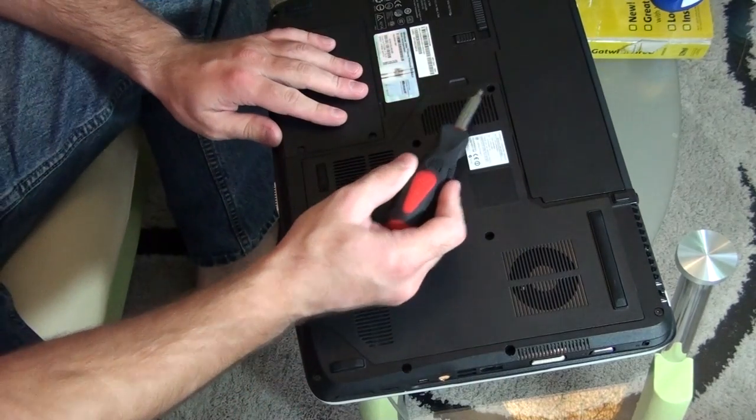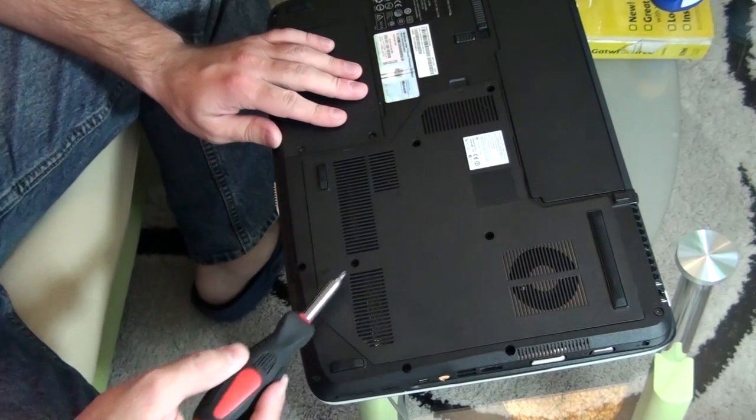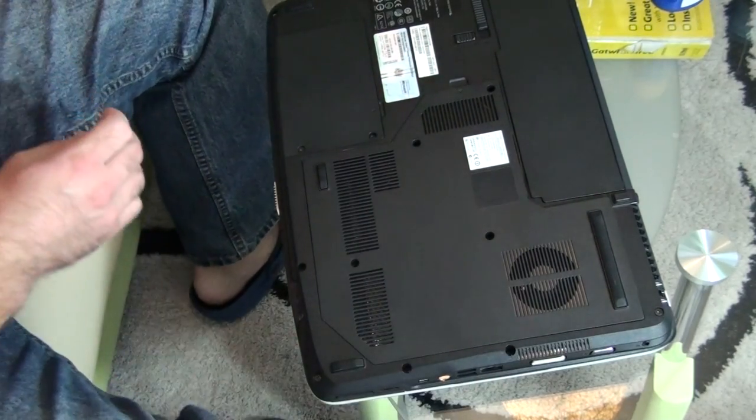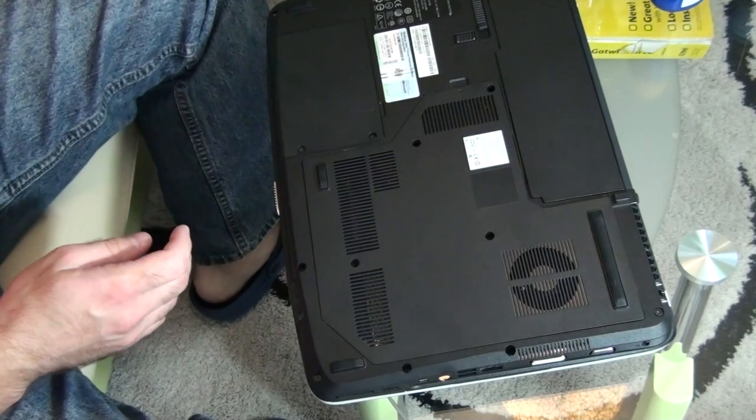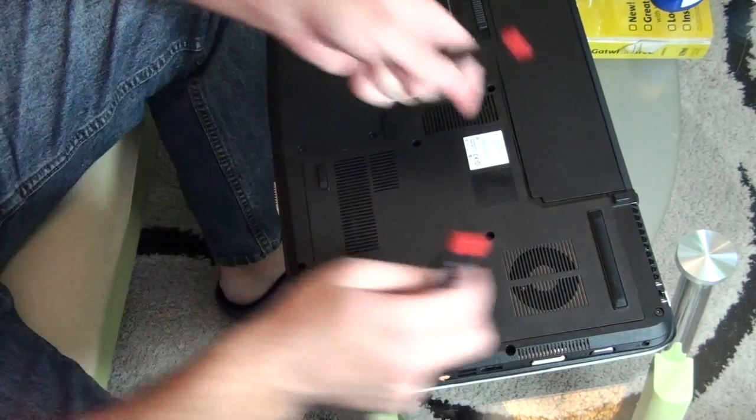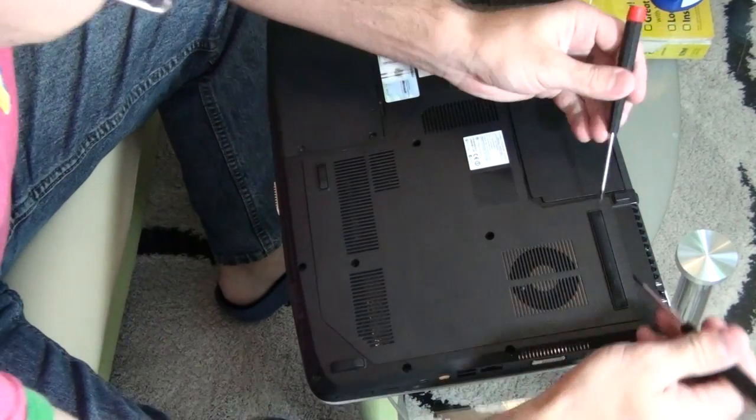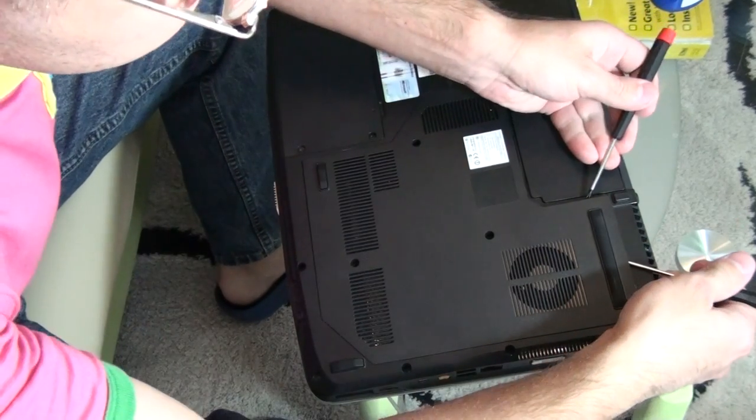One, two, three, four. I already did it. Now remove the panel.